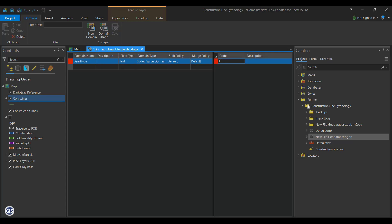Next, in the right window that says Code, type the first item you want to appear in your list. Enter TRVSPOB. Then, in the description box, type Traverse2POB. Continue to enter the following code and descriptions.